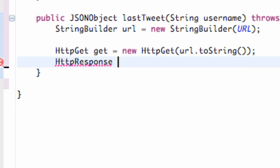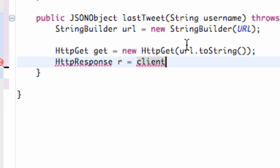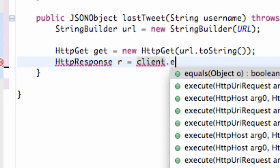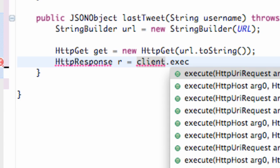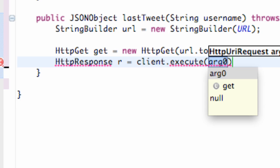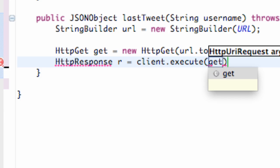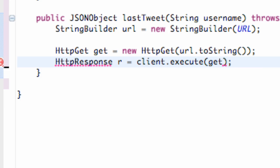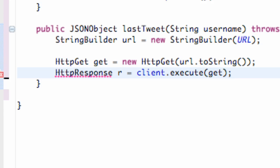We're going to set this equal to response or R or something like that. And what we're going to do is say our client that we set up within our onCreate method, we're going to refer to that client and then again we use the method execute. And what we're going to pass in here is basically this get method, so we're going to say get and add our imports.